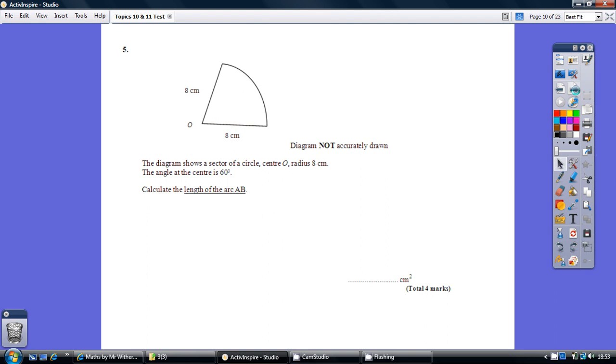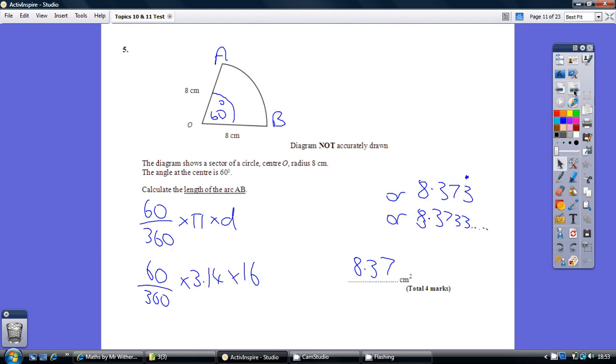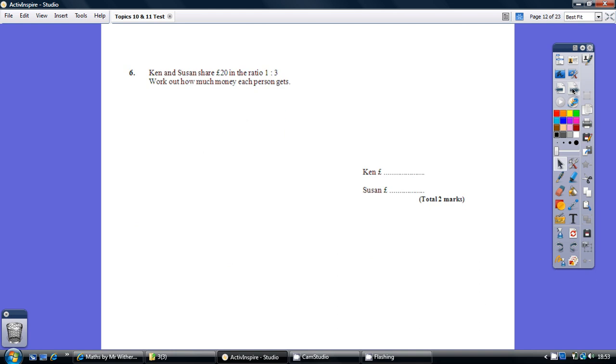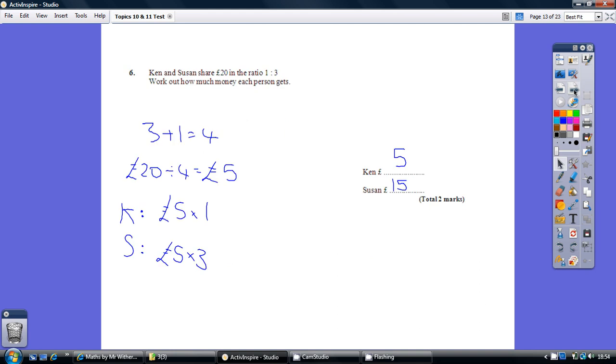Question 5. Solution. Question 6. Solution.